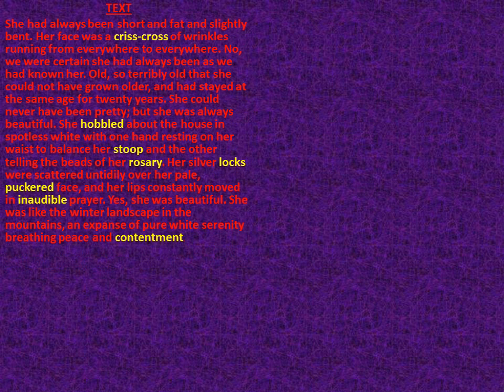The next paragraph says: 'She had always been short and fat and slightly bent. Her face was a criss-cross of wrinkles running from everywhere to everywhere. We were certain she had always been as we had known her — old, so terribly old that she could not have grown older, and had stayed at the same age for twenty years. She could never have been pretty, but she was always beautiful. She hobbled about the house in spotless white with one hand resting on her waist to balance her stoop and the other telling the beads of her rosary. Her silver locks were scattered untidily over her pale puckered face and her lips constantly moved in inaudible prayer. Yes, she was beautiful. She was like the winter landscape in the mountains — an expanse of pure white serenity, breathing peace and contentment.'